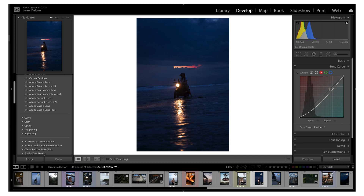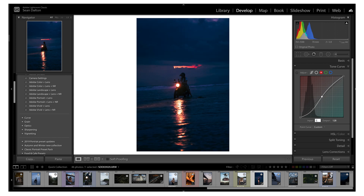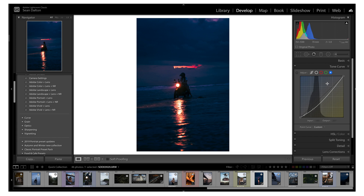Another really awesome feature is that you can now actually input specific points numerically — for example, entering 125 if you want to be very precise. You can do that across the separate tone curves as well. In the past you'd be trying to look really close to the screen to get it exactly right, which was impractical. This allows us to be a lot more precise and effective when editing with the tone curve.